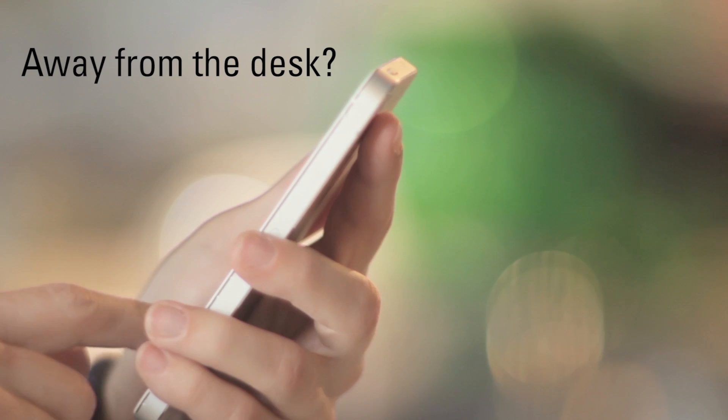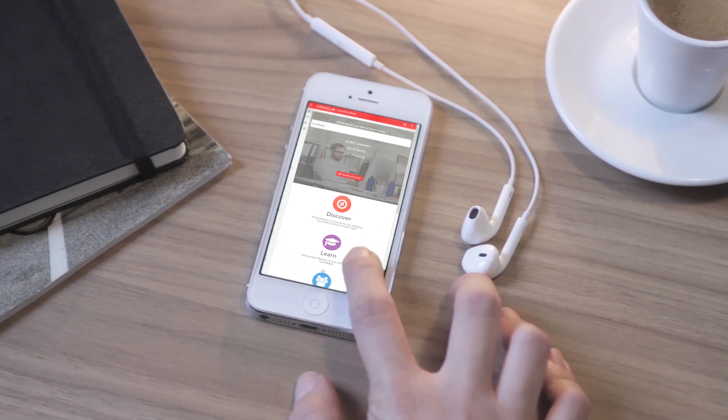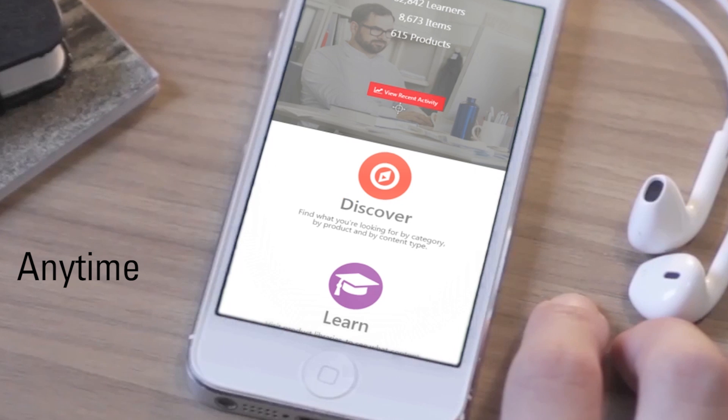Away from the desk? No problem. The Oracle Learning Library is a perfect solution for learning anytime, anywhere.